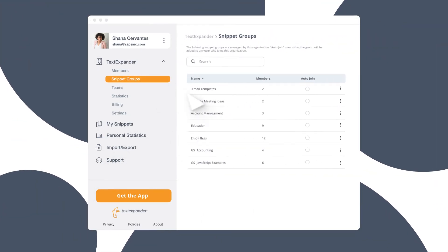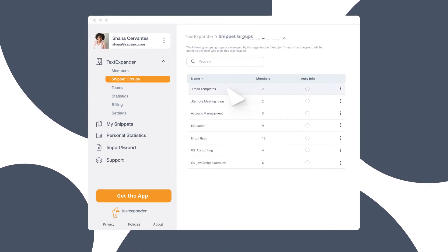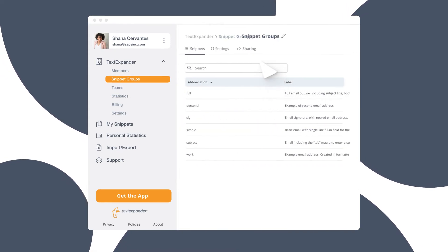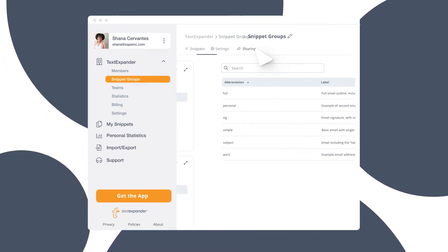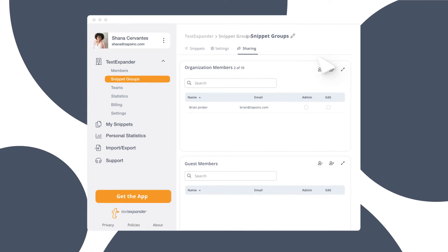Choose a group to share and open the sharing settings. Once there, choose the Add Members button.